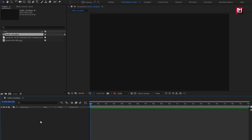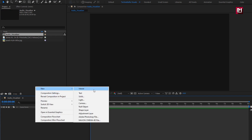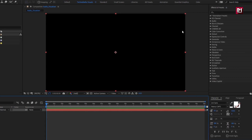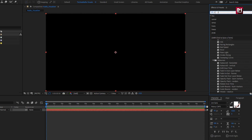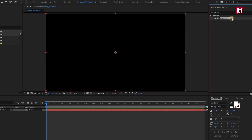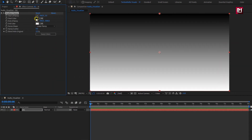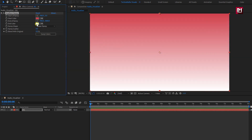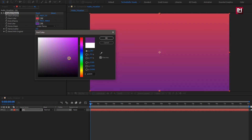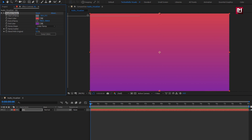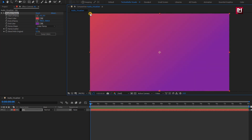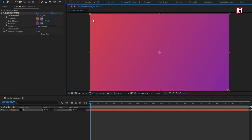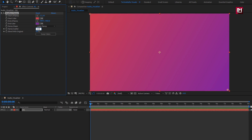Here you can also use your image file as background, or create a solid layer and use it as a background layer. For the background layer, in effects and preset, search for gradient ramp and add it to the solid layer. Here you are free to set any color of your choice. Now adjust the start ramp point and end ramp point. Set ramp scatter value to 200.